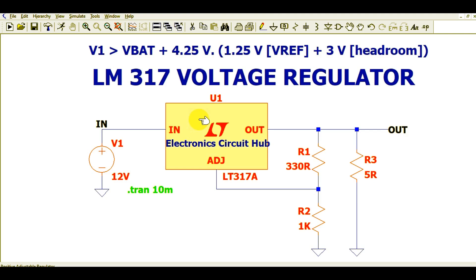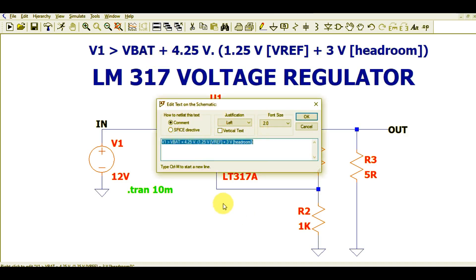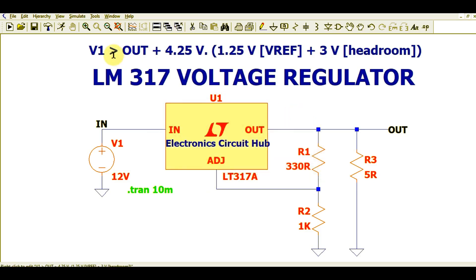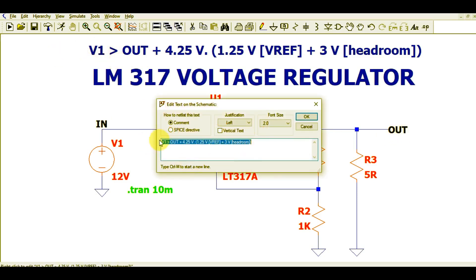As you already know from the last video, the input voltage should be greater than Vout plus 4.25 volts. So V_in must be greater than V_out plus 4.25 volts.